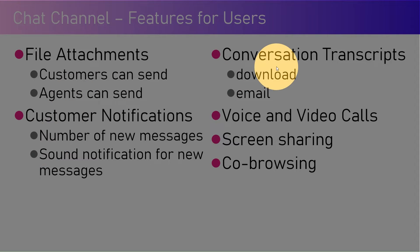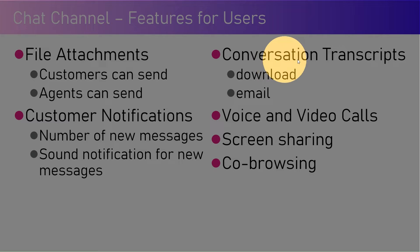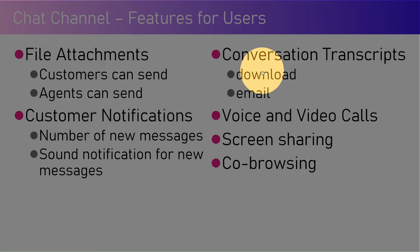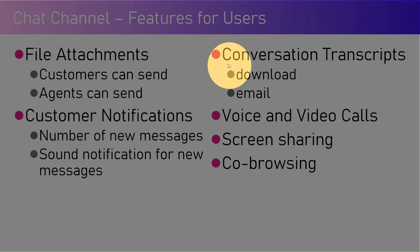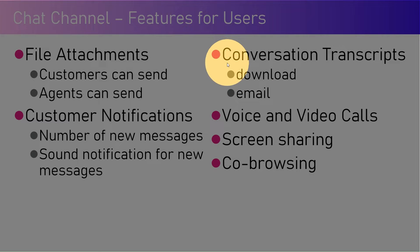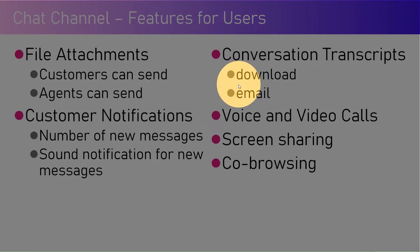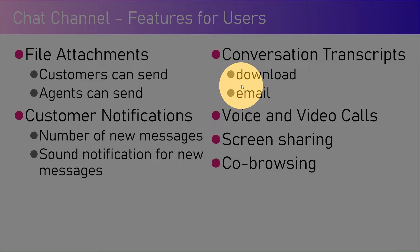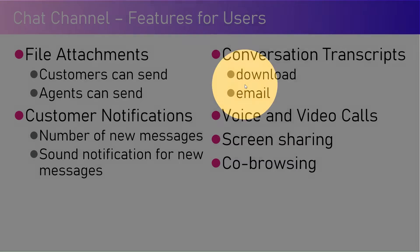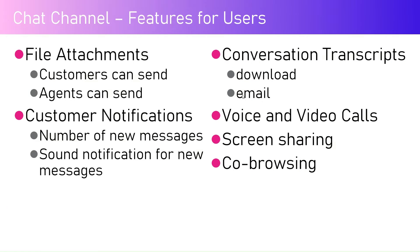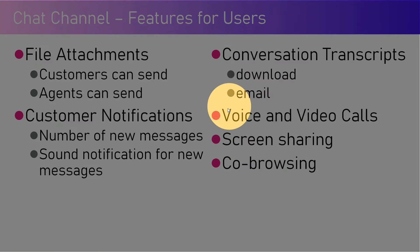Users can download the conversation transcripts once they finish the conversation, or they can do it while having the conversation with the agent. They can also email the transcript to a specific email address after the end of the conversation. These are all things users can perform on the chat channel.